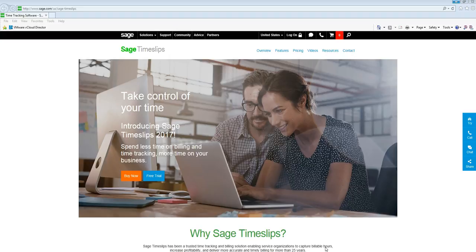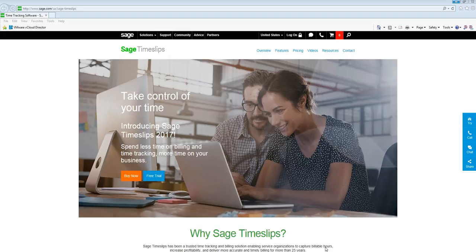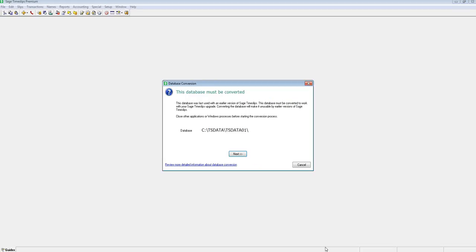After you have performed your local auto-update of your workstation to the latest version of Timeslips Premium 2017 and above, you should be prompted to convert your data. We will open up Timeslips to see what this conversion prompt looks like.